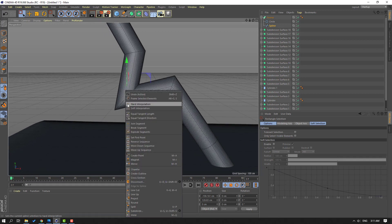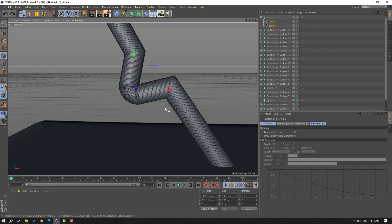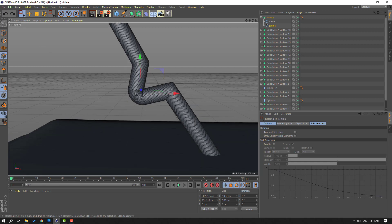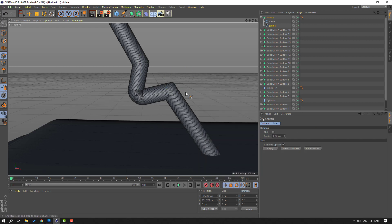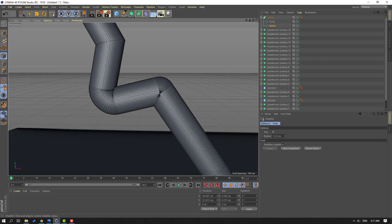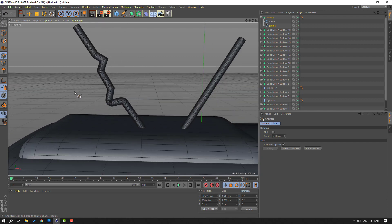Right mouse, let's select Chamfer and chamfer like this. Select this selection tool, select this point. Right mouse again, select Chamfer, and chamfer like this.